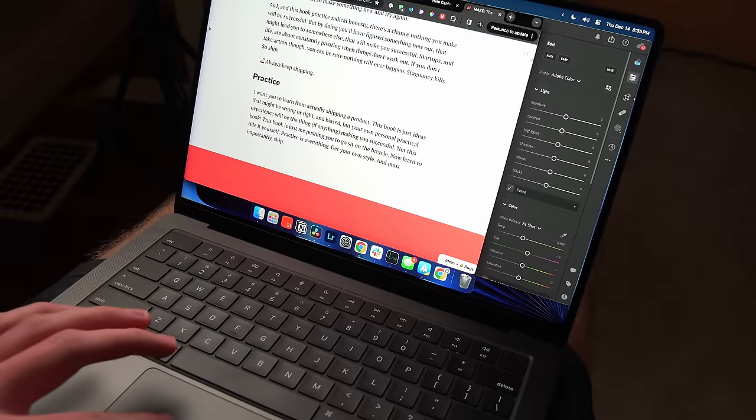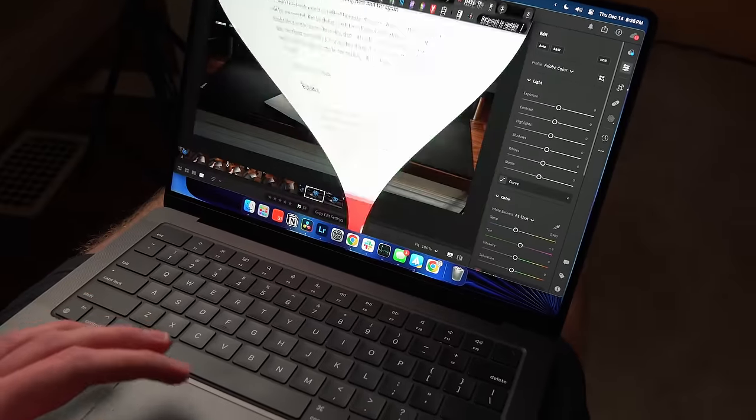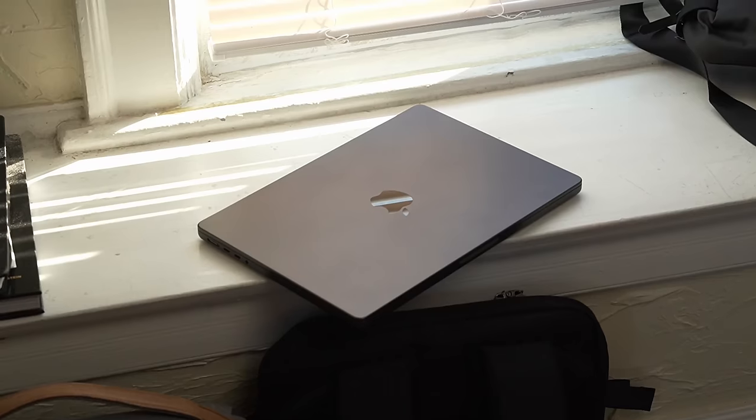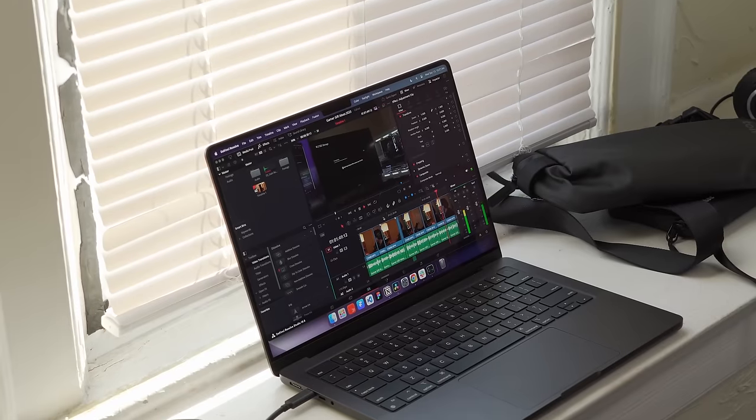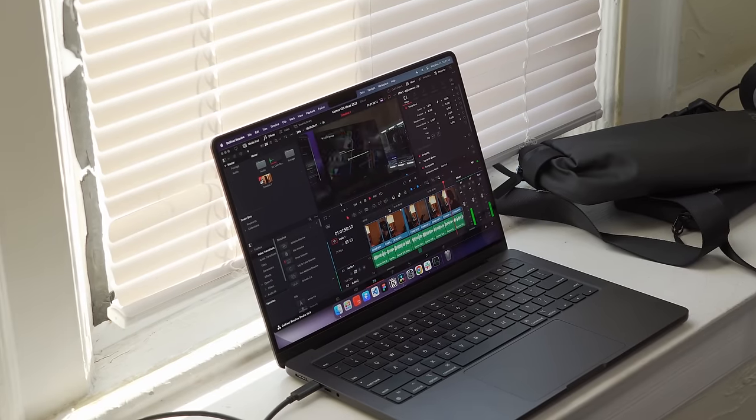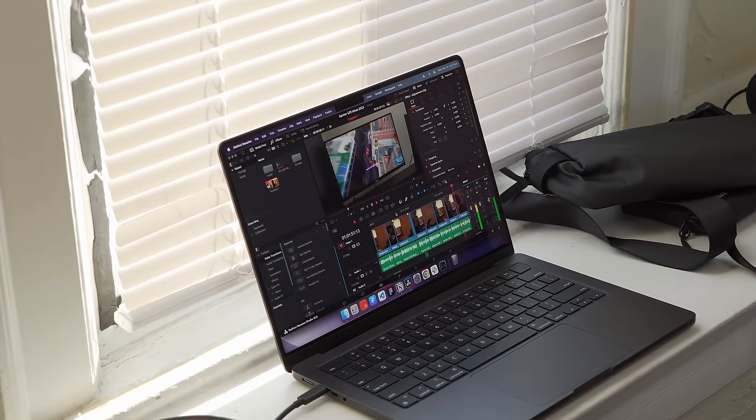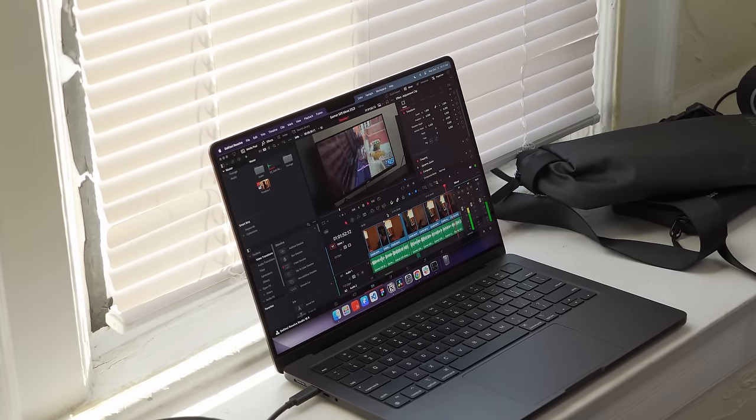When I do use it on the go or at home on the couch, I just love the compact build. Having still so much power in such a small machine doesn't get old.